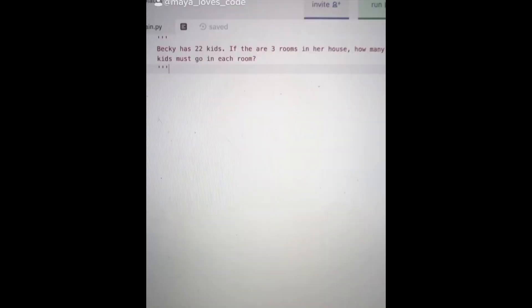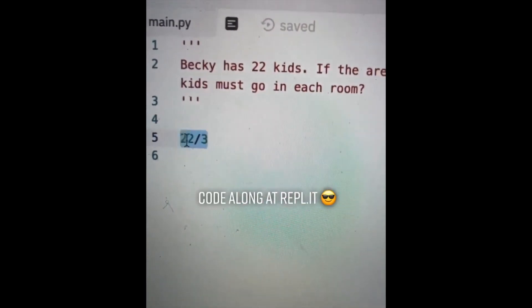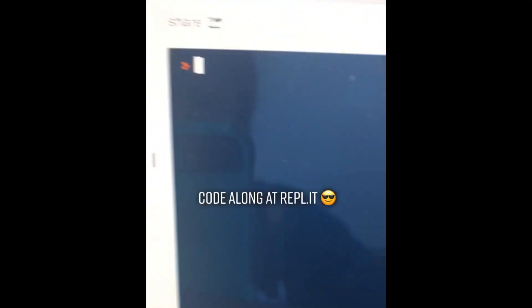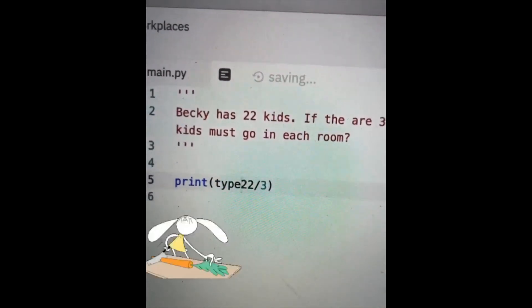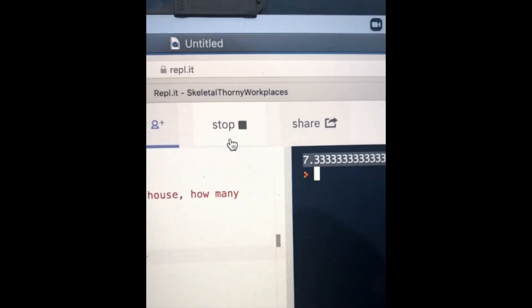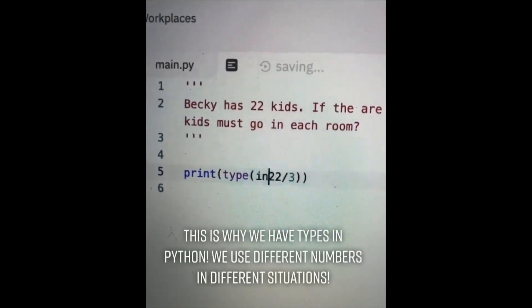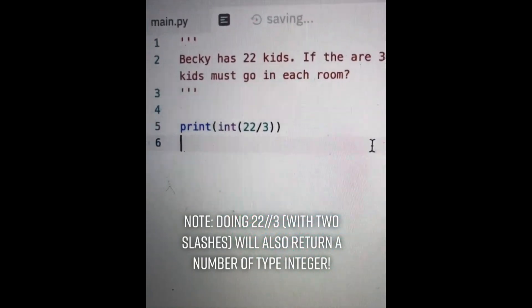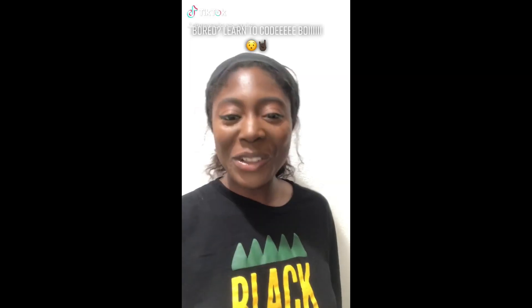Video number seven. Jackie has 22 kids — if there are three rooms in the house, how many kids must go in each room? You might think to do 22 divided by 3 and print the result. When we run the code we get 7.333 — but we can't chop up kids! The type of that number is a float. We need a whole number, so let's convert it to an int by wrapping it with 'int()'. Now when we print it out we get 7.